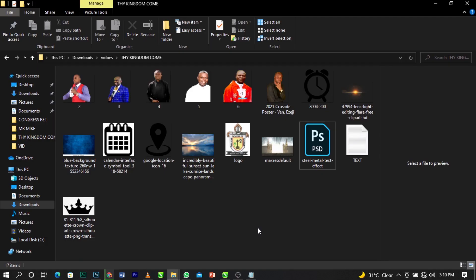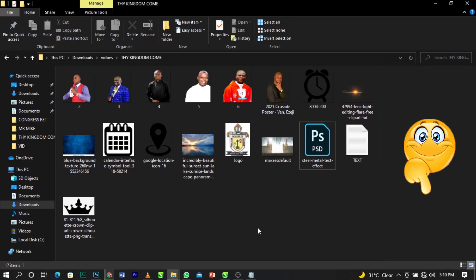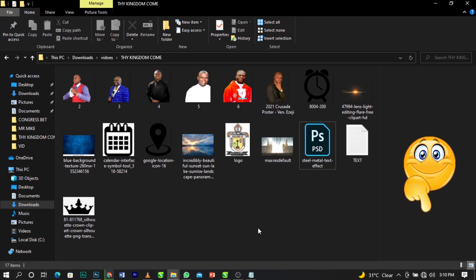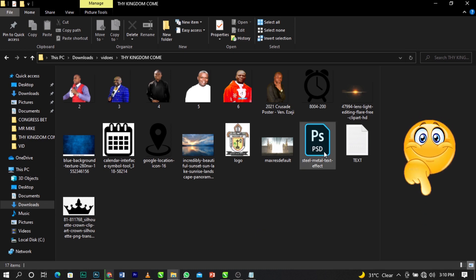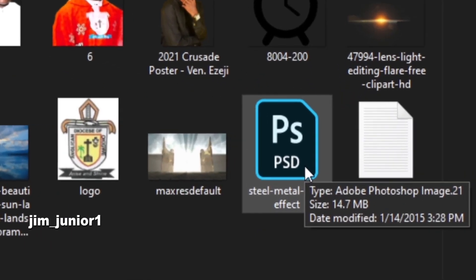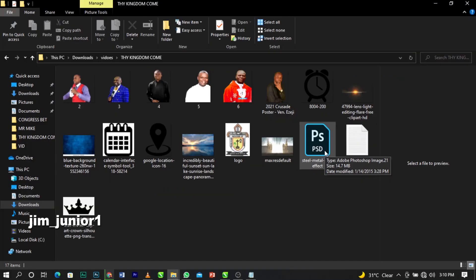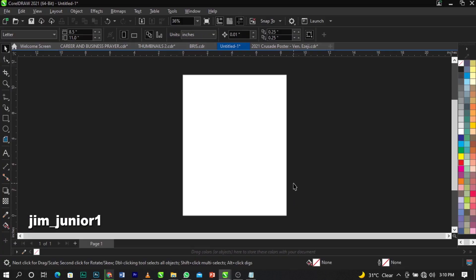Over here guys, these are the stock images we'll be working with. I'll put the link of all this in the description below. I've also attached a mock-up which we will be making use of in this video. So without any further ado, let's get straight to the video.